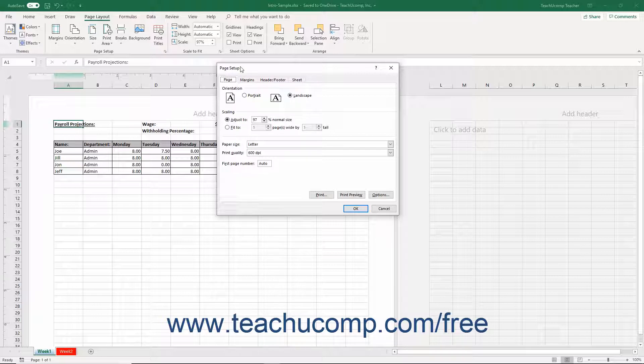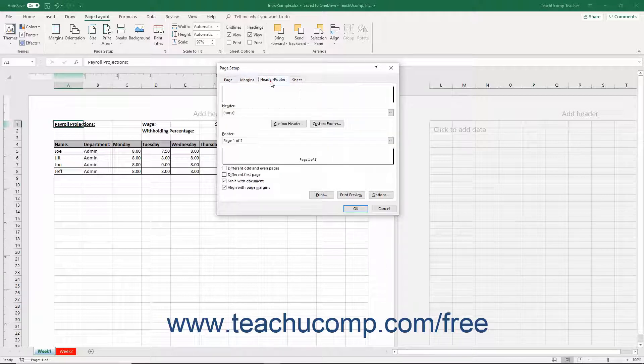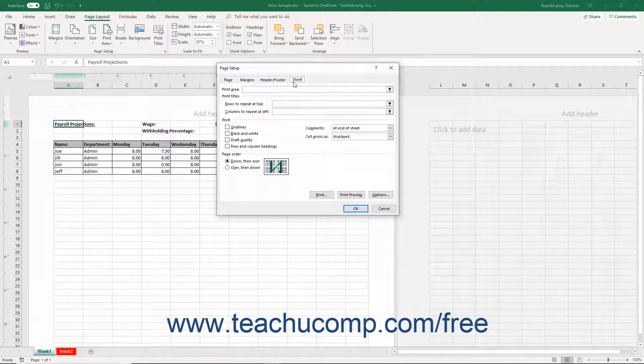The Page Setup dialog box lets you change your worksheet's printed layout. It consists of four tabs: Page, Margins, Header Footer, and Sheet.